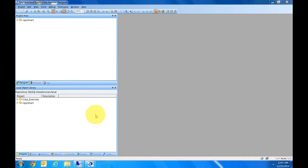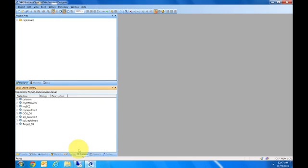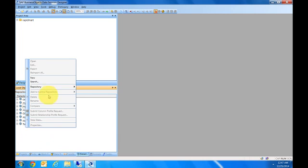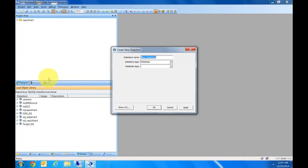My idea is to show you from beginning to end how to simply connect to a table and extract data. The first thing we have to do is go to the data stores. I already have a data source created, but for this demo I'll create another one.